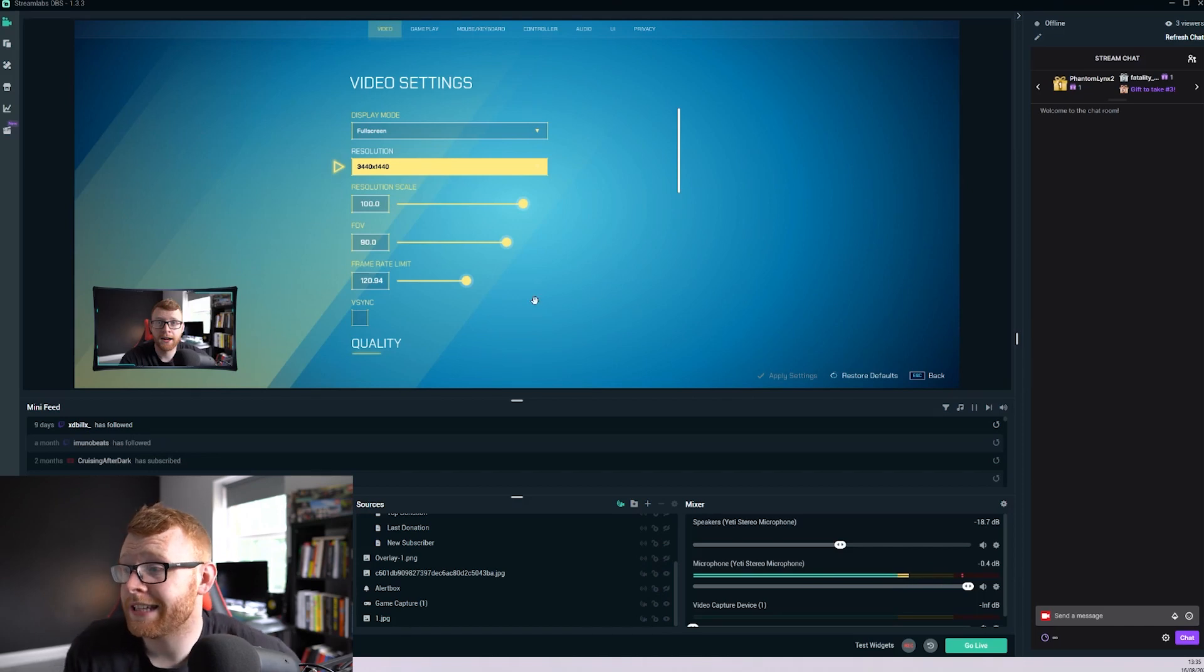The only problem with this method is it does not work on Twitch. If you try to do this on Twitch it will upload and squish your video into a 16x9 box and it looks really bad. So you can't do this on Twitch, but it does work really well on YouTube.